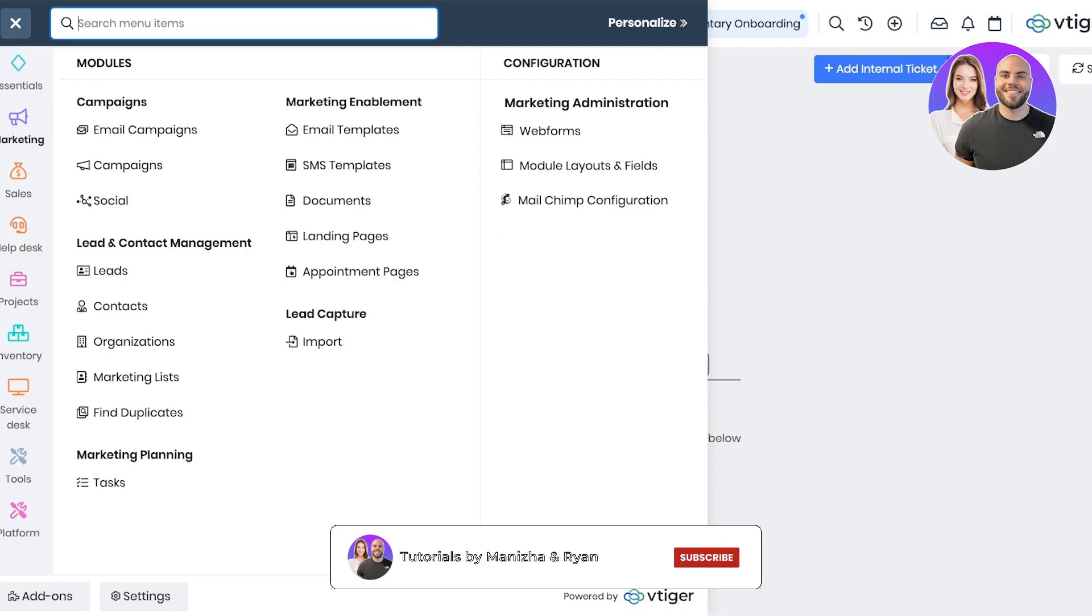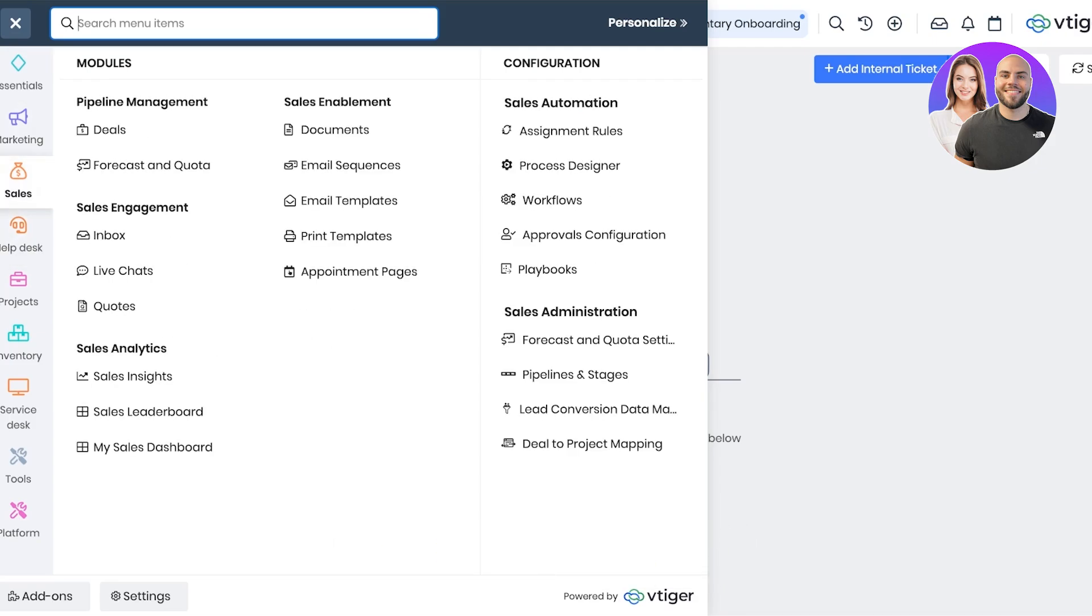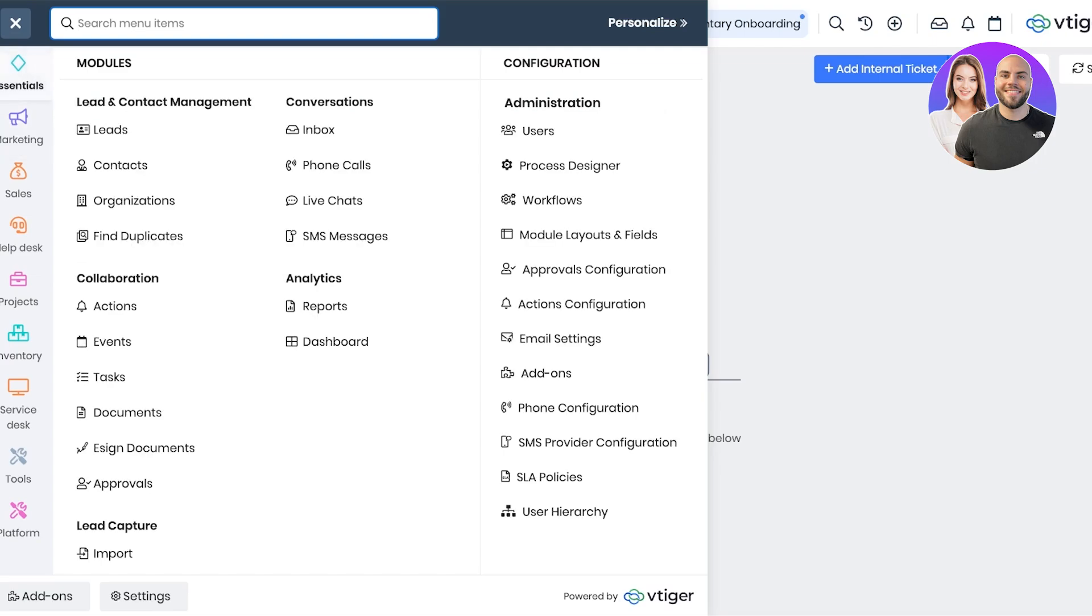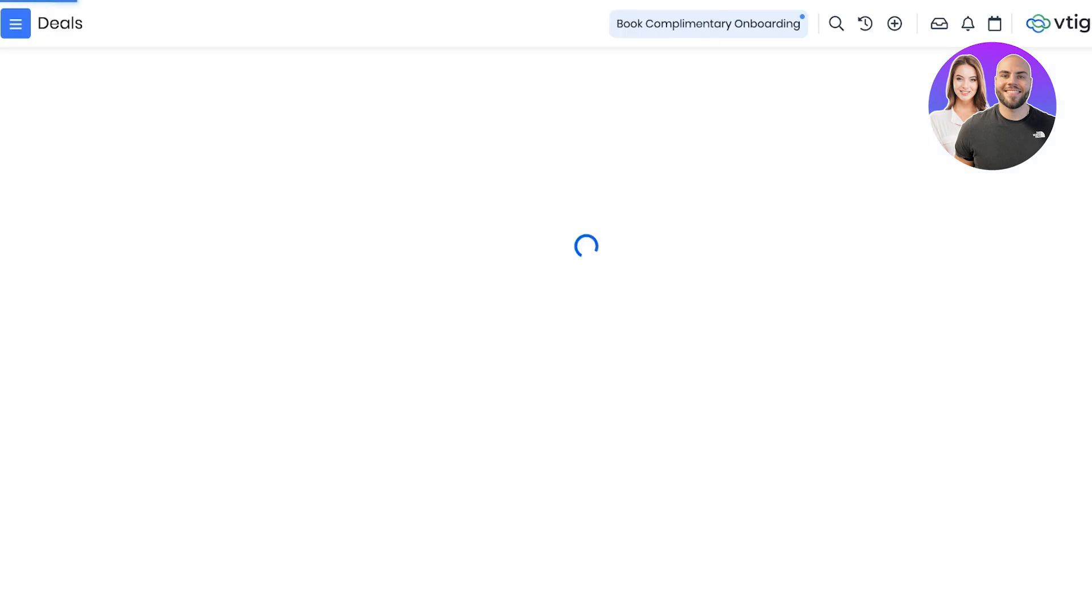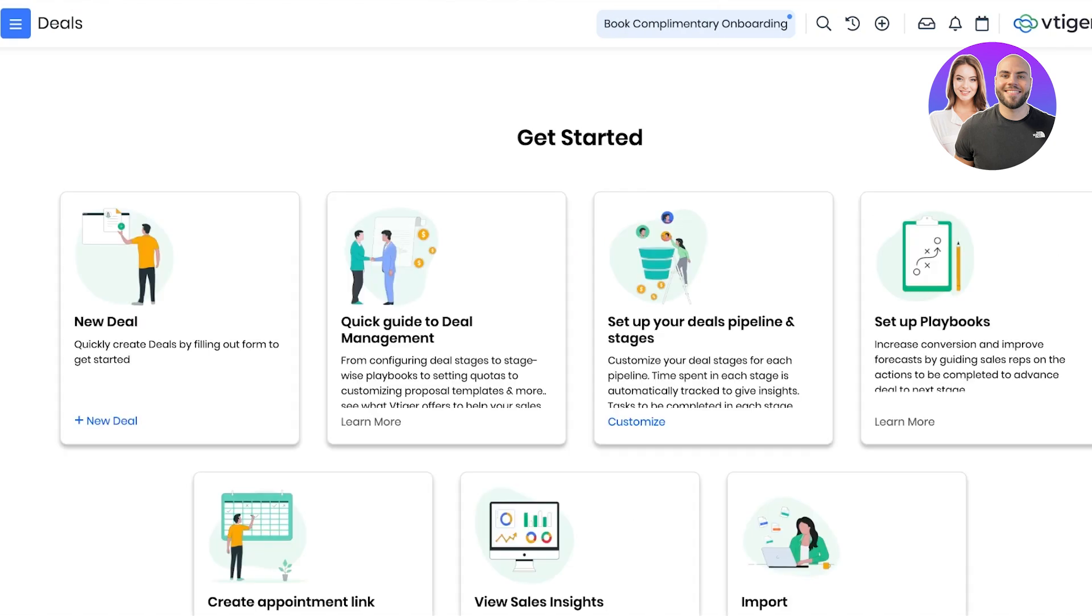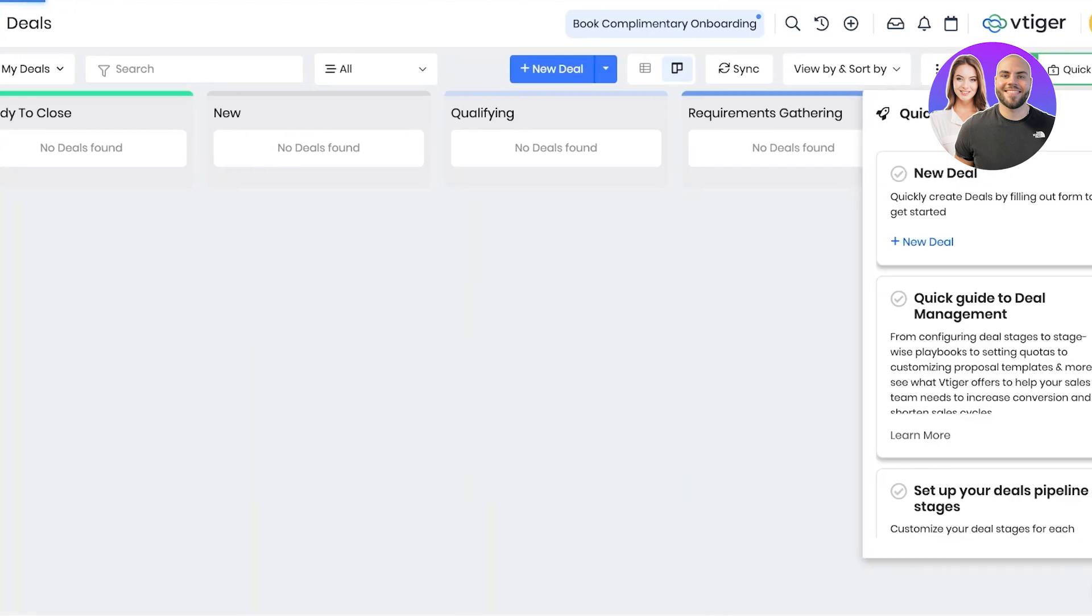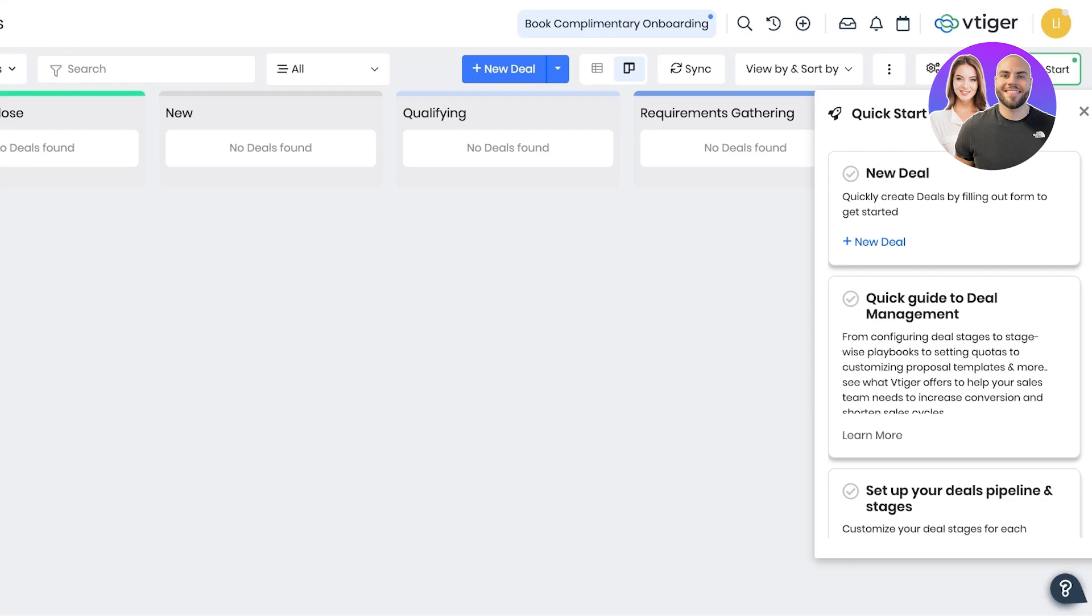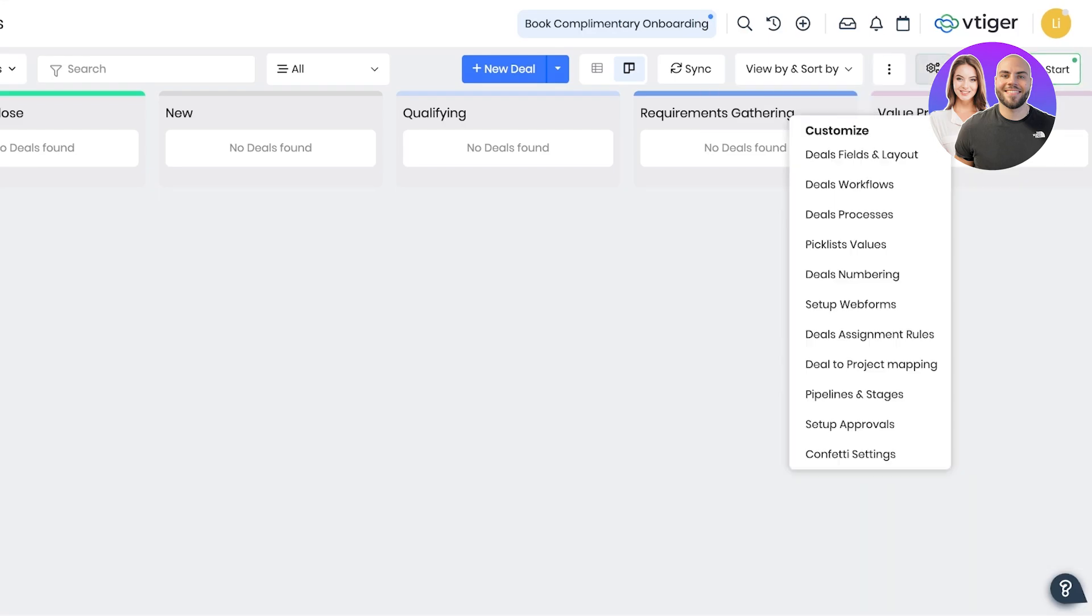Then after that you can move towards actually setting up a pipeline for your sales and for lead management. You can do that in the sales section. You will see in your sales section you have deals and forecast and coda. Go into deals over here. Once you go into deals you will have your pipeline for your sales. You can see it says ready to close, new, qualifying, requirement gathering, value proposition.